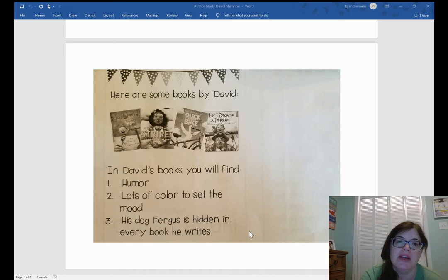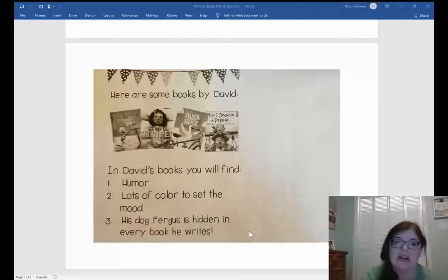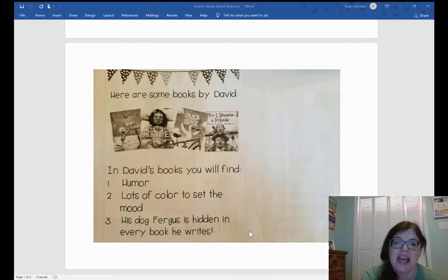Also, if you were doing a search for David Shannon in our library and you wanted to search by his call number, it would probably have an E at the top because his books are full of color and illustrations, not a ton of words. And underneath the E, you would see S-H-A for the first three letters of David Shannon's last name.